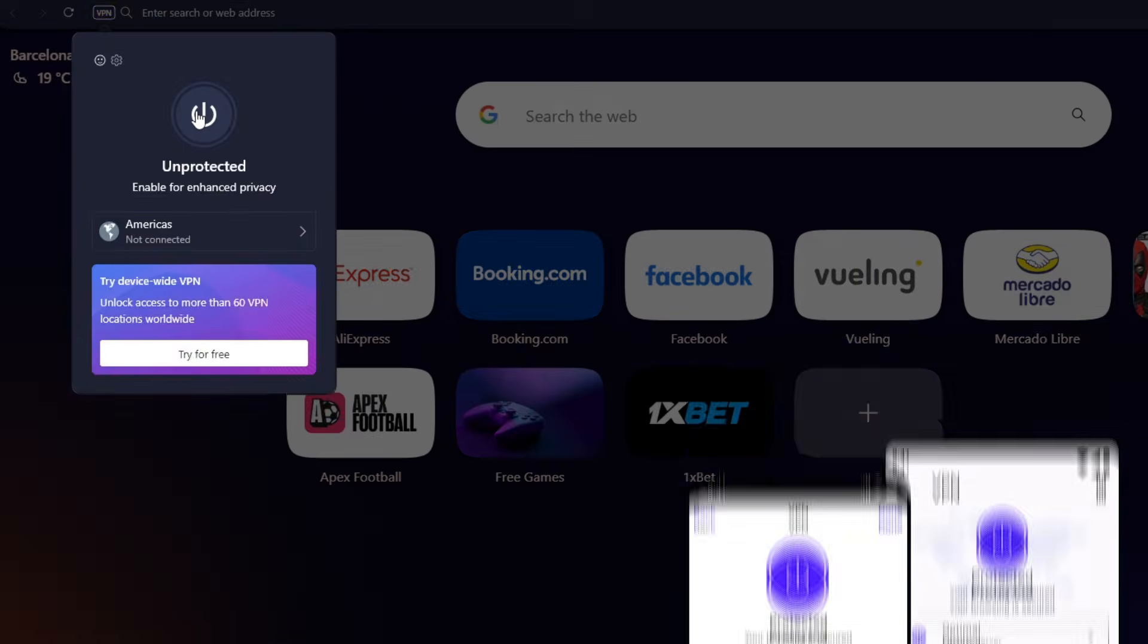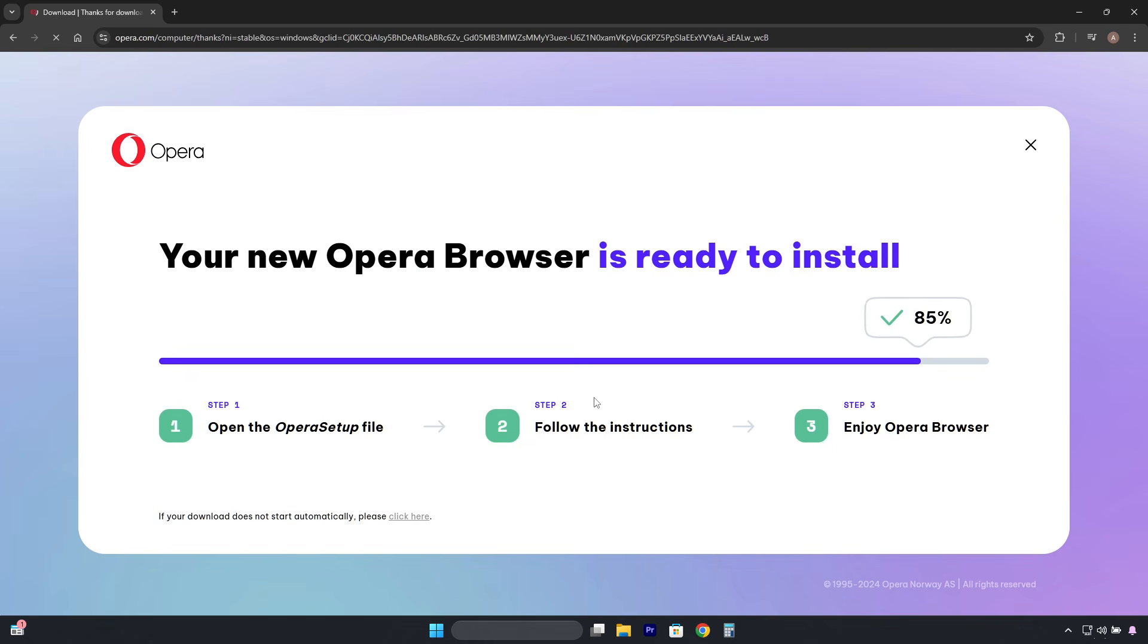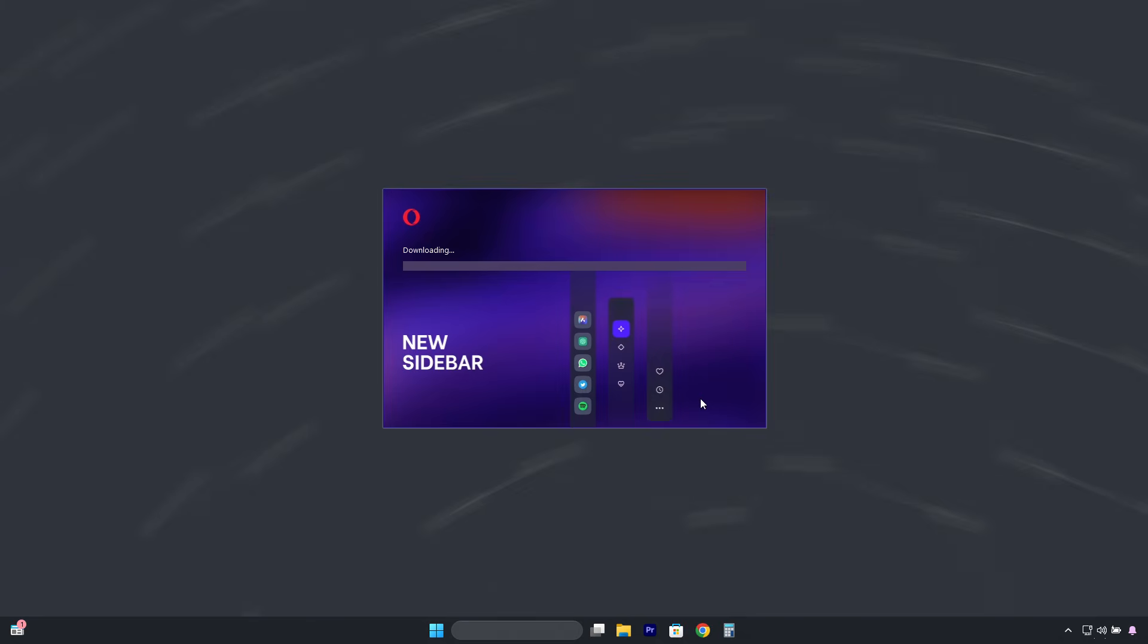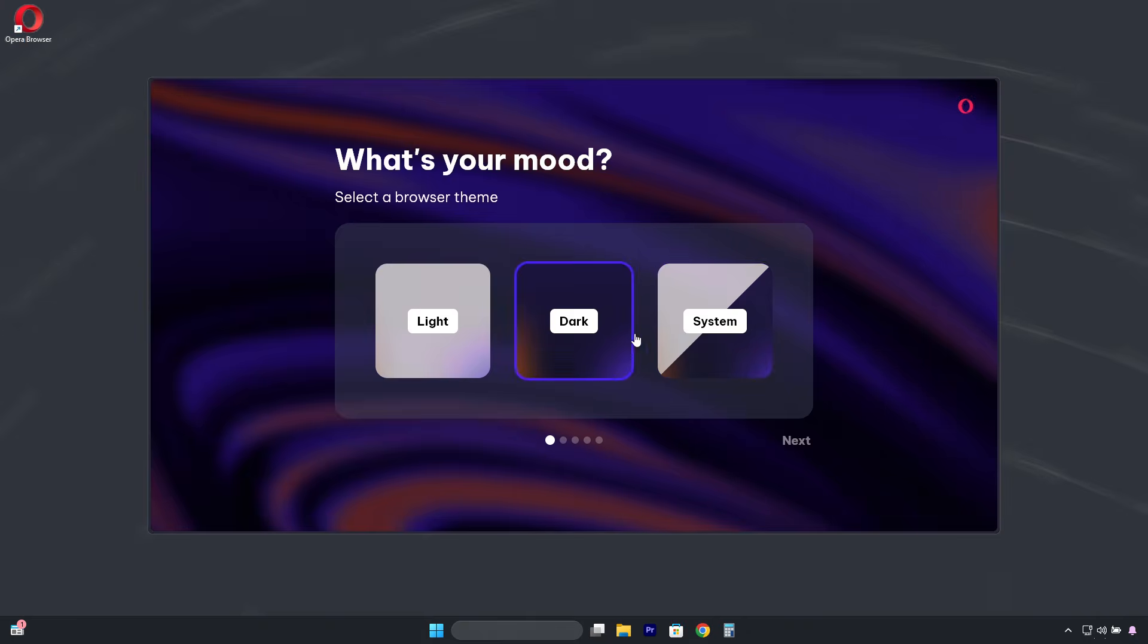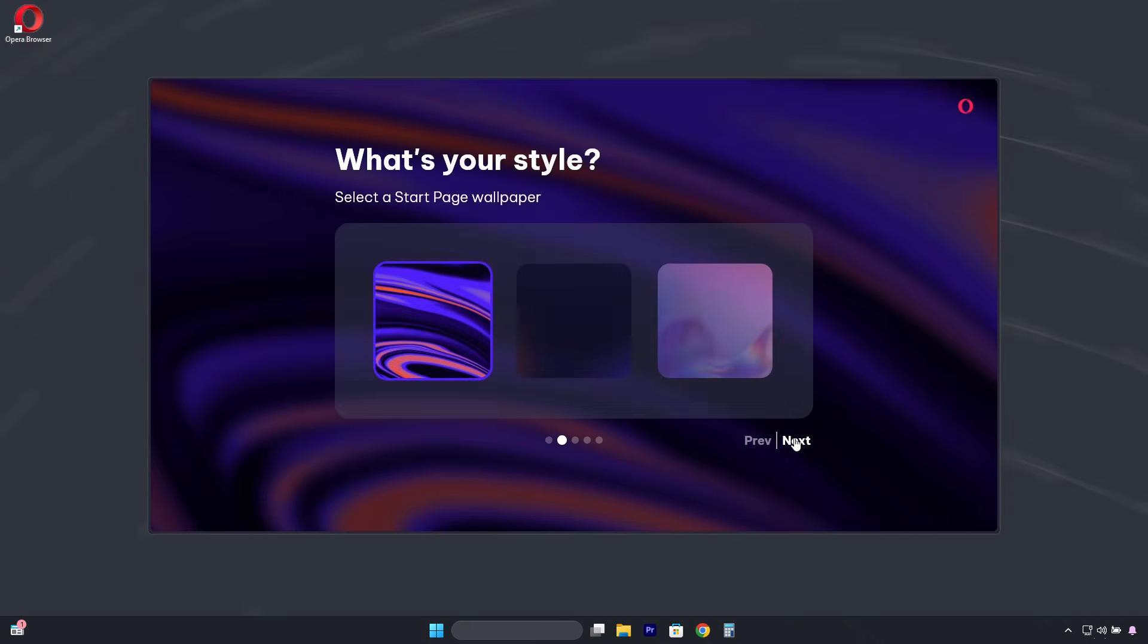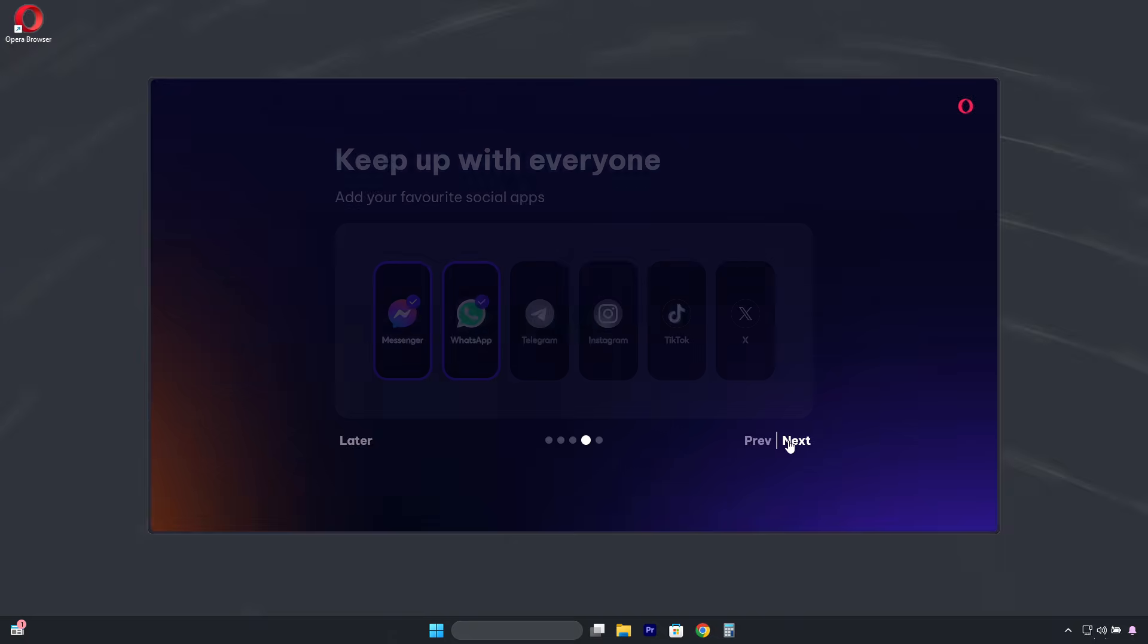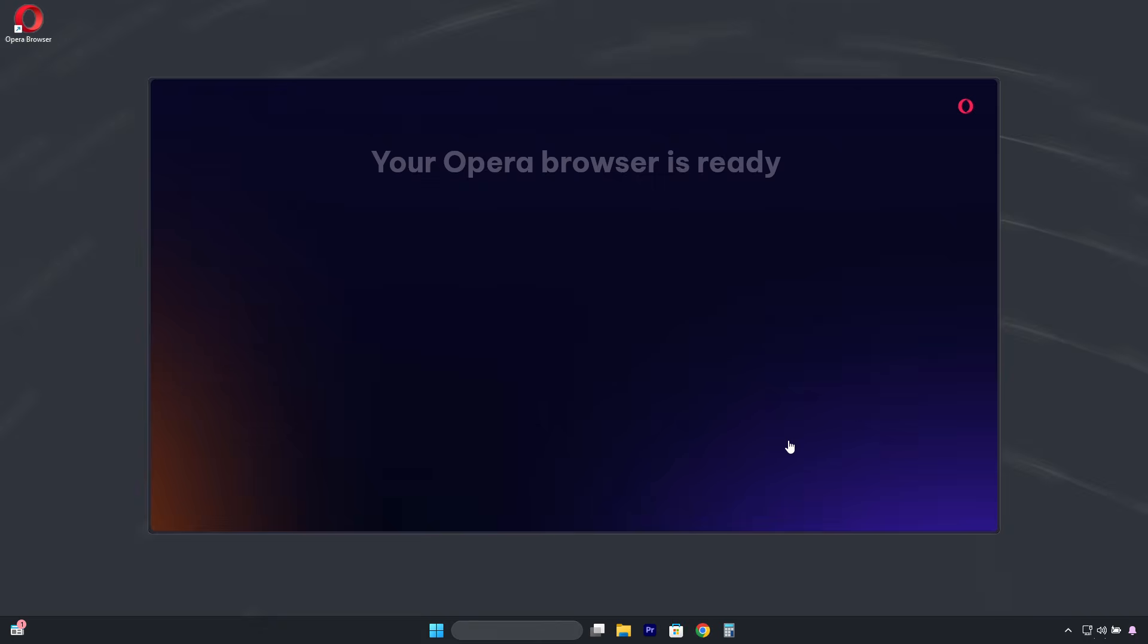Opera VPN is a free and unlimited feature built into the Opera browser, designed to protect internet traffic within the browser itself. Since it's a browser-based VPN, it's very easy to use. There's no need to download additional software or create an account to start using it.